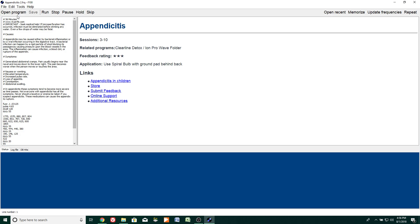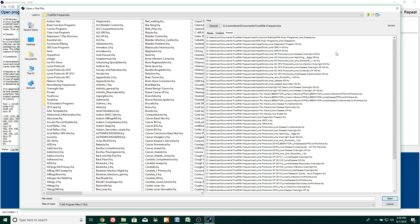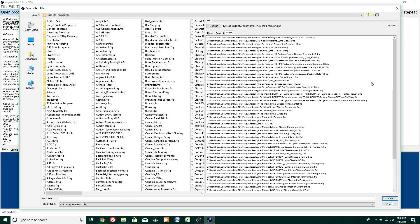Another feature: I'm going to click open program and move my mouse to the right — you'll see a search bar here. For example, if I type in the word 'Lyme' and click search, it will take you to all the programs with the word Lyme in it. All together we counted over 2,400 programs, and you can see we have numerous programs for Lyme disease.